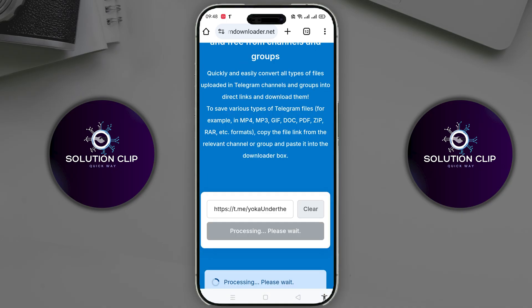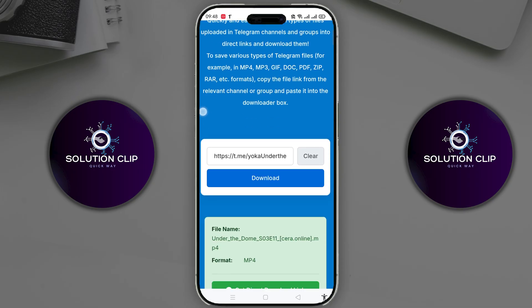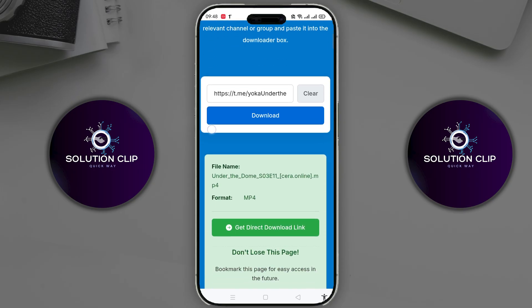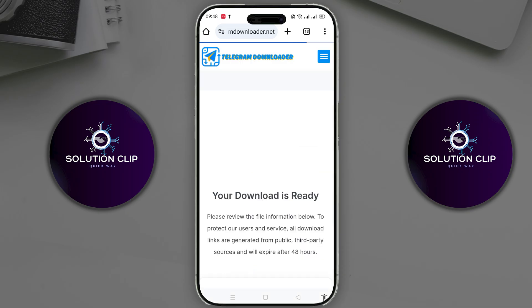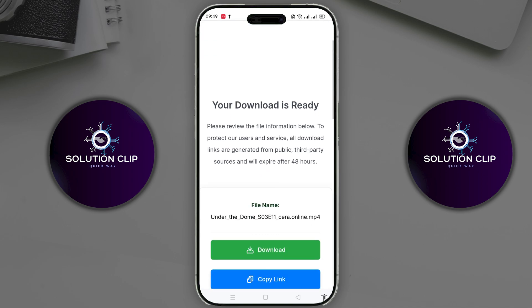Wait a few seconds and scroll down. You will see a Direct Download option. Click on it. Again, scroll down and you will see a Download option. Click on it.